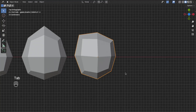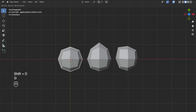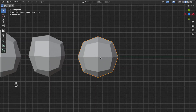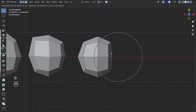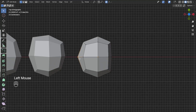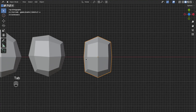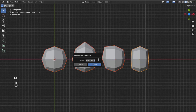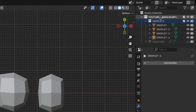Now Tab back to Object mode and select the first droplet again. Press Shift+D to duplicate and make the last droplet, then press G+X to move it to the right. Rename it to 'droplet 4', then Tab into Edit mode. Select the middle right vertex and press G to move it to the left. Then select the middle left vertex and press G to move it to the right. Tab back to Object mode, then select all four droplets, press M to make a collection, rename it to 'droplets', and drag the droplet collection into our main collection.